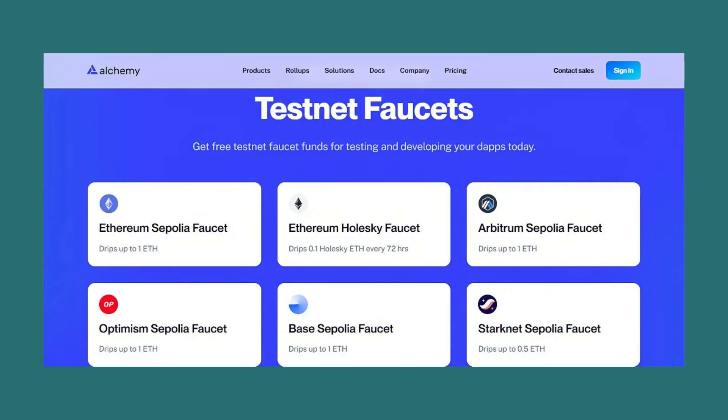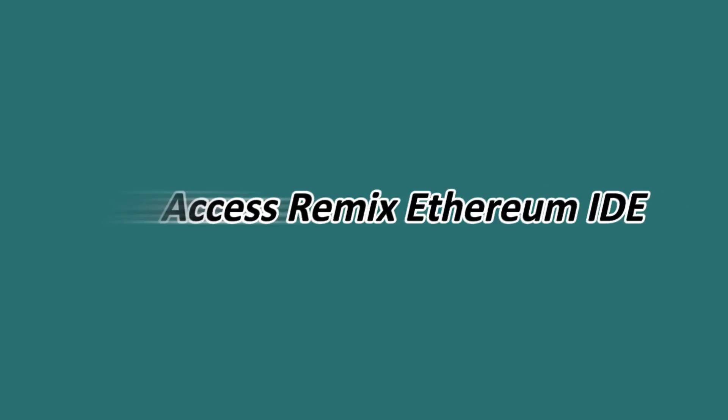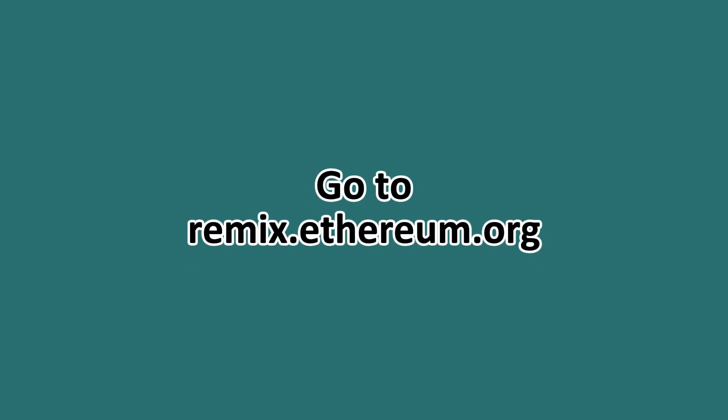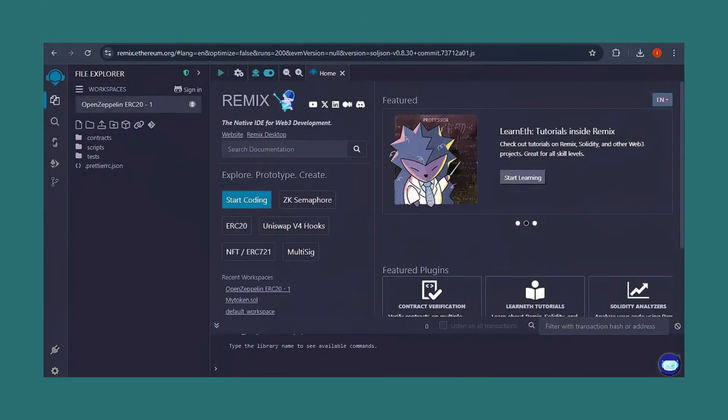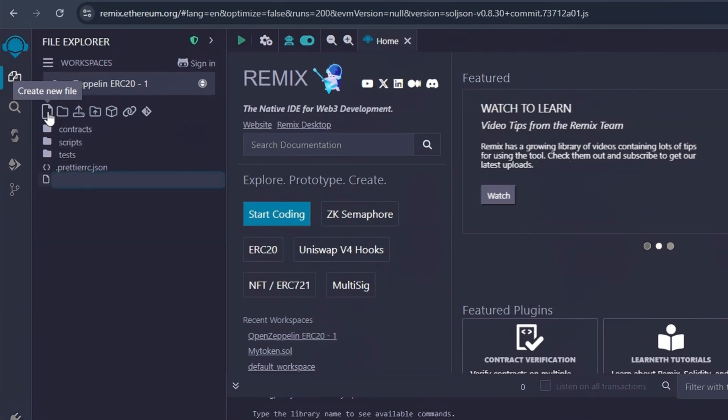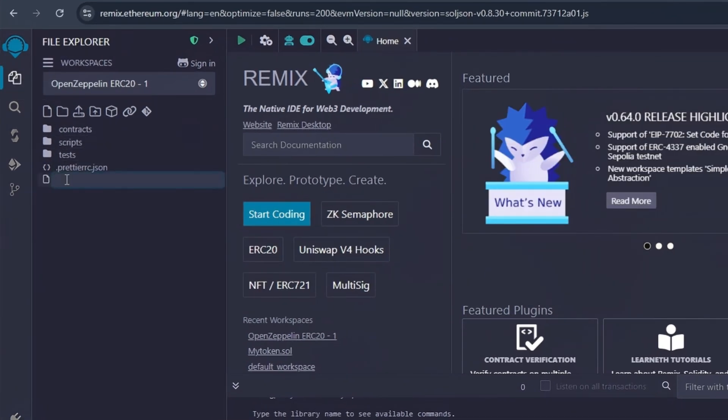Step one: you'll need to access Remix Ethereum IDE, so go ahead to remix.ethereum.org. The link to this will be in the description. Step two: you'll need to create a new file. In the Remix file explorer, create a new file and you can name this yourtoken.sol. For example, you can say QXtoken.sol for your token contract.